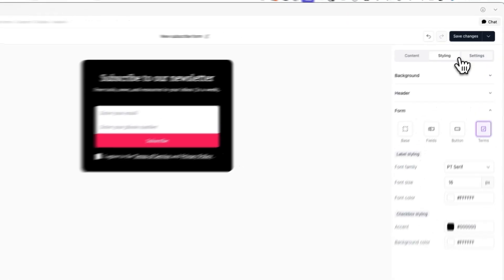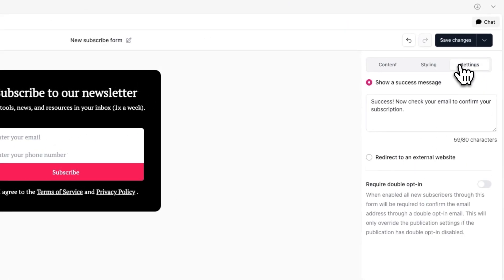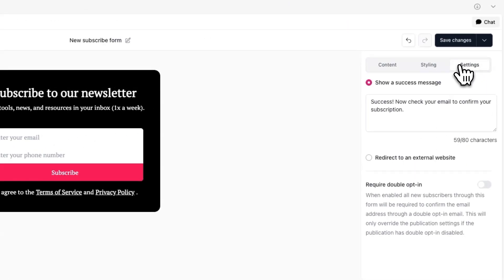Now finally, in the settings tab, you'll be able to customize the post submission experience and what users will see after they submit the subscribe form.